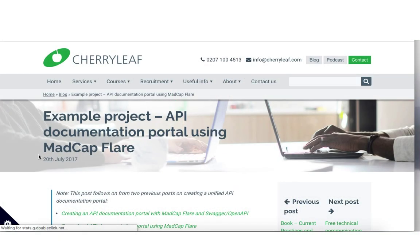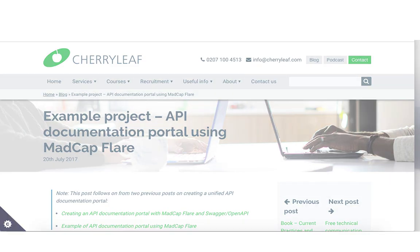A while ago, we blogged on how you could integrate API reference documentation into the content created by a help authoring tool, so that you could create a documentation portal for all the information required for a really good set of information for people using an API. Over time, we've been asked for more details on the approach that we took and how it can be done. So in this video, I'm going to walk through the steps and the processes, the tools that you can use.